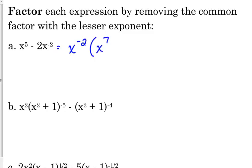x to the 7th. How did you figure out it was 7? You can do it that way — you can look at it as dividing these terms by x to the negative 2. When you divide, what do you do with exponents? Subtract. So 5 minus a negative 2 is 7. Or you could think about it working backwards.